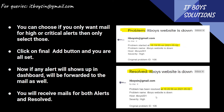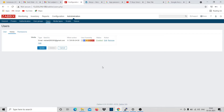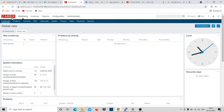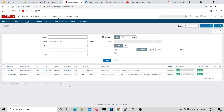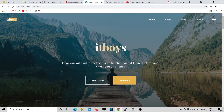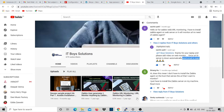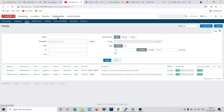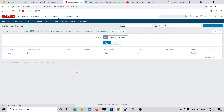Now I will show you how to create a web alert and how to get an email for it. Click on Configuration, Hosts. I have the 'IT Boys' host - I'm running my website there to verify. It's running now. Let's go to Configuration, Host, click on Web. You need to create a web scenario.